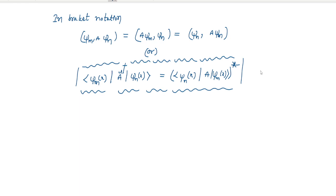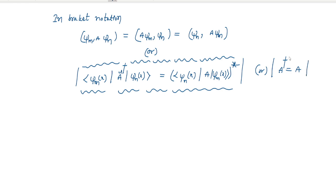Simply, an operator is said to be Hermitian adjoint if it follows the following: A dagger equals A. Then we can say that the operator is Hermitian.